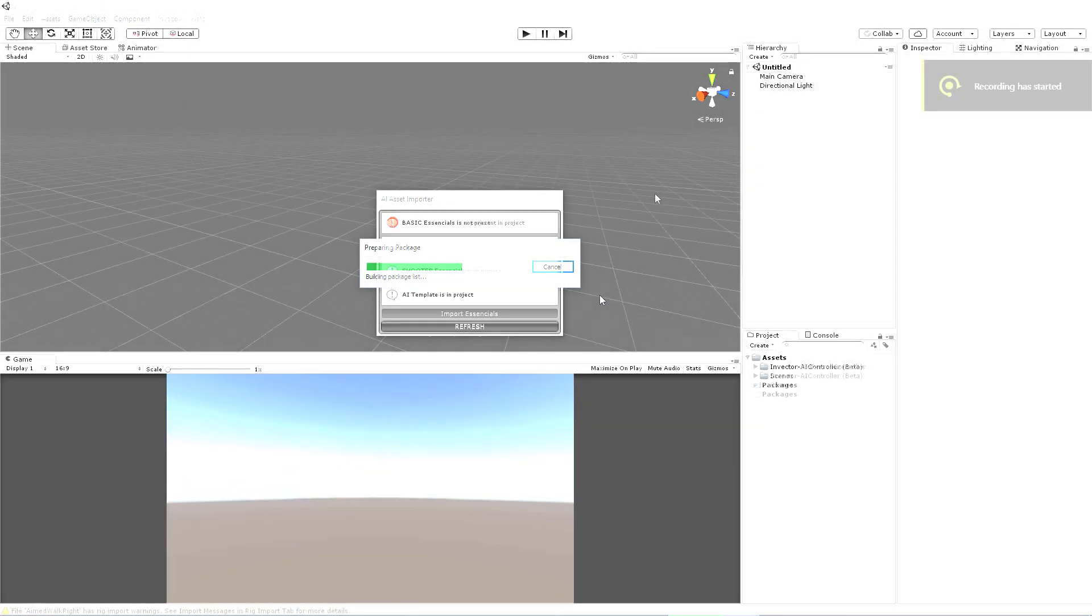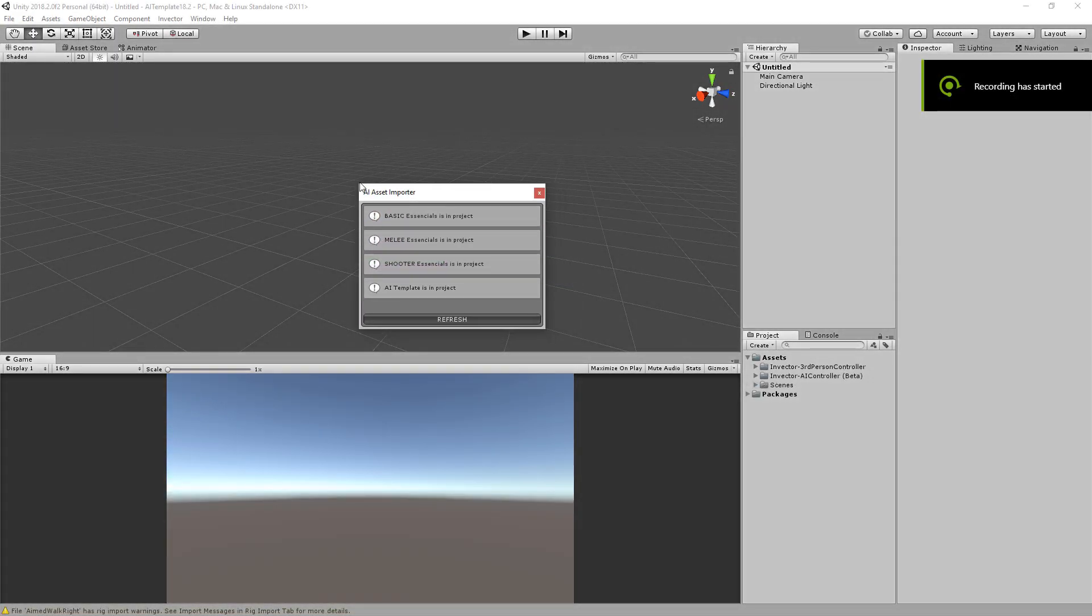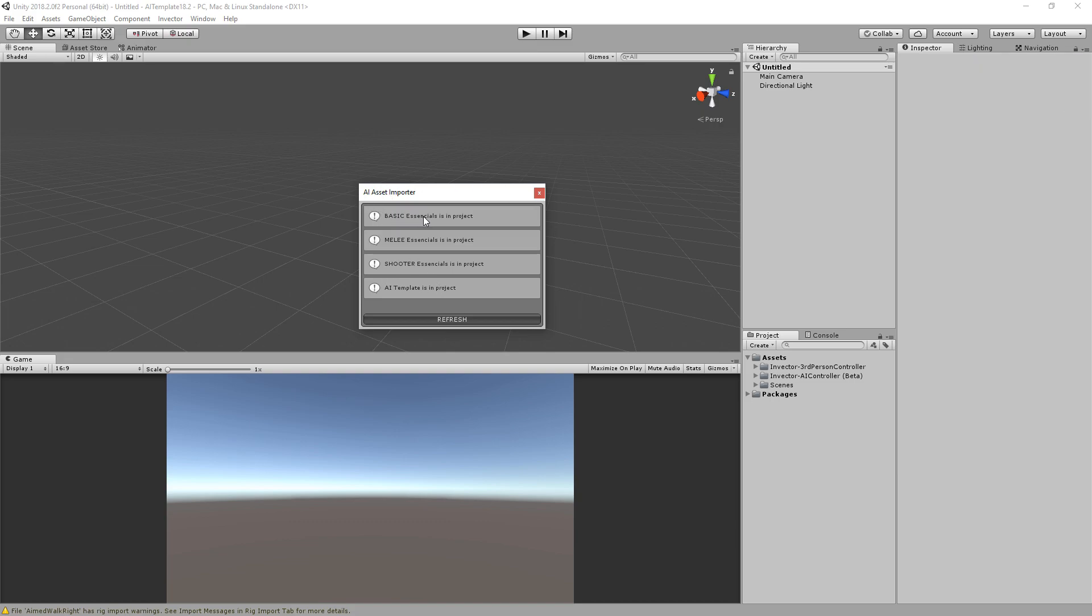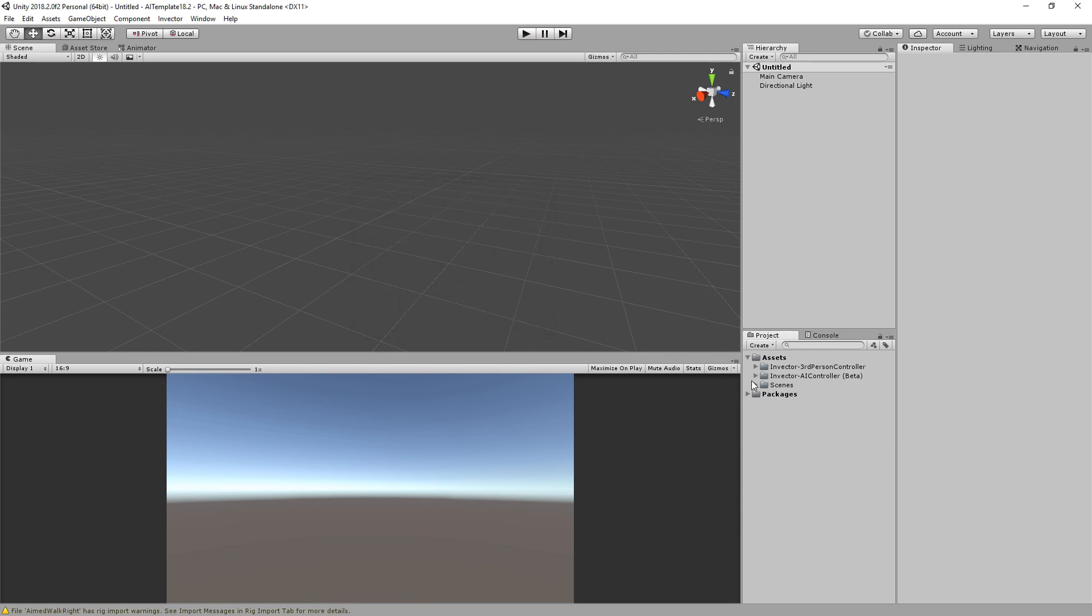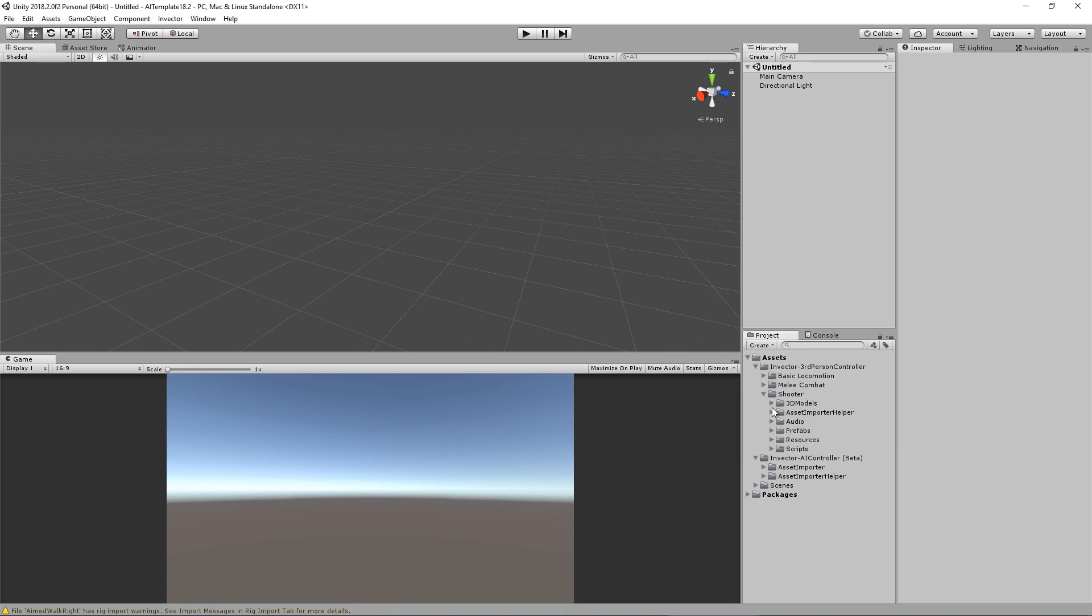Cool, now that we successfully import the AI template with our essentials package, we can close this window and open our demo scenes. You will notice that now you have the Invector third person controller folder and the AI controller. The third person controller does not include the controllers, but only the essentials like 3D models, audios, etc.